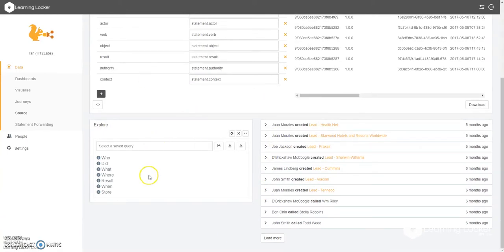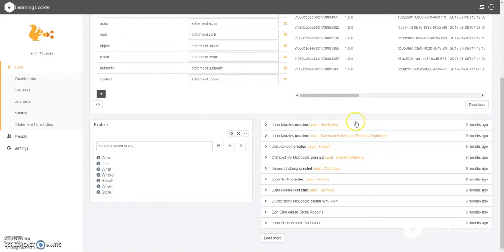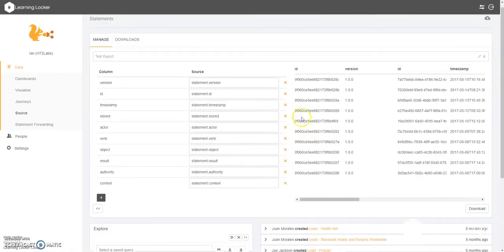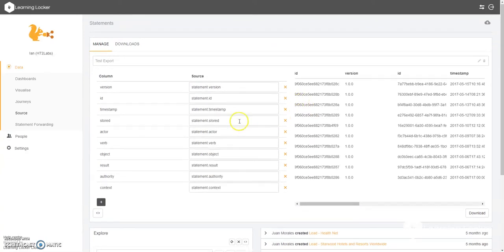Now anything that you change in the bottom here will affect the information that's outputted in your CSV file when you choose to download this.